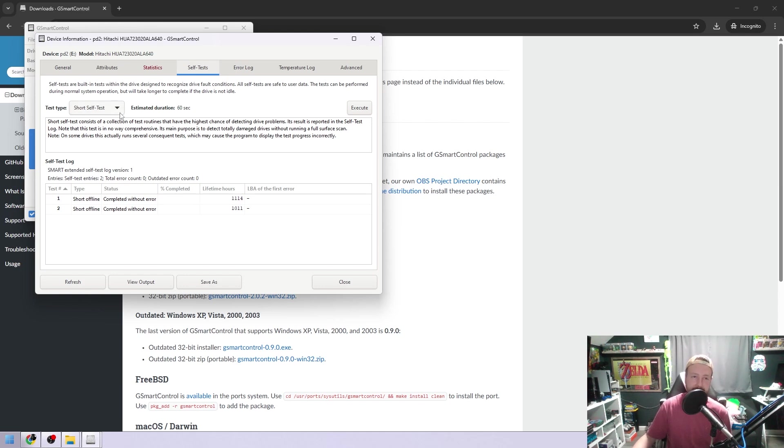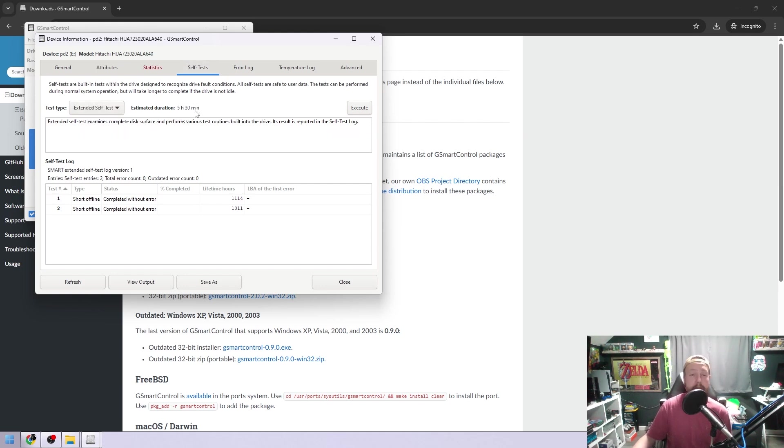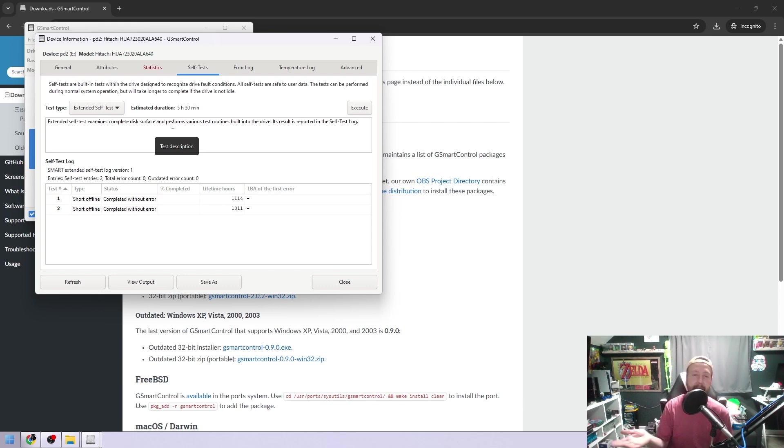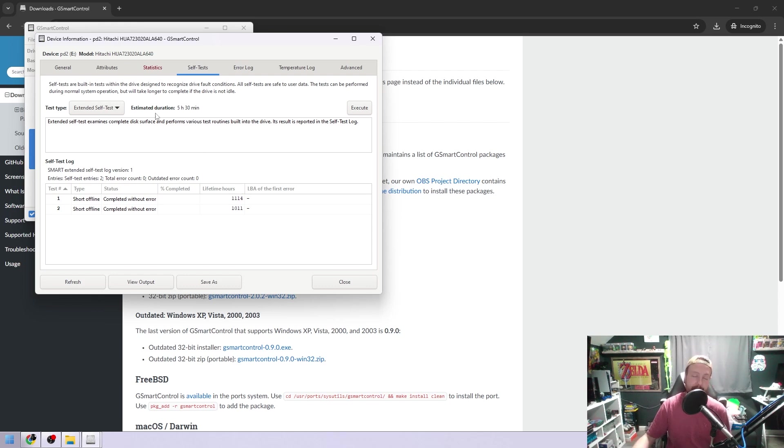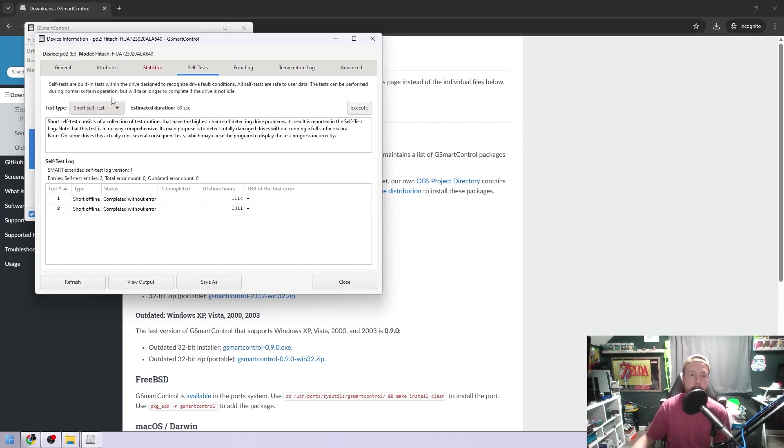We'll go to self-test. Estimated duration, 60 seconds. And there is an extended one. This one's five hours and 30 minutes. I'm not going to do that. Like if I was going to go to work and come back, yeah, I could do that and just leave it to do its thing, but I'm not going to click that and just stand here and watch it. So we'll go to the short test and execute that.